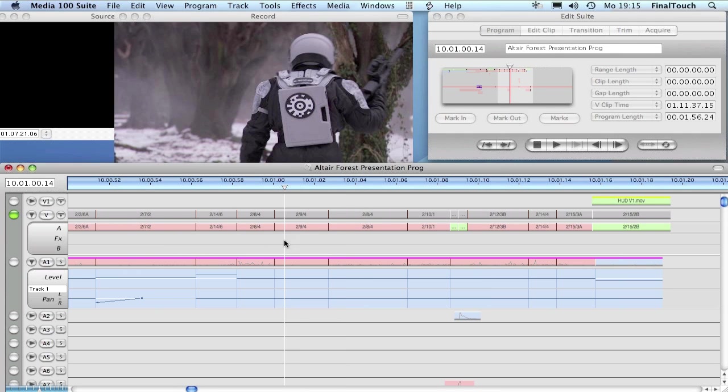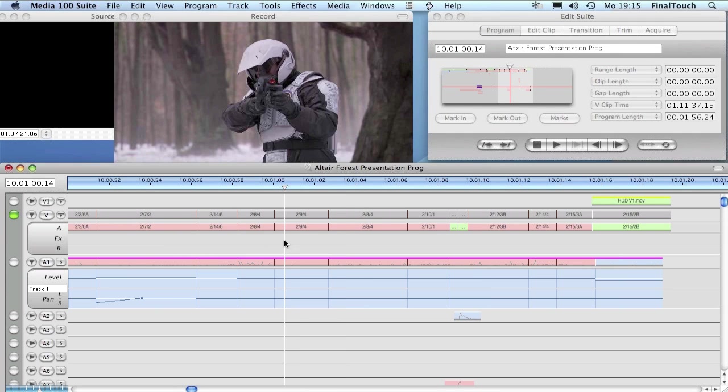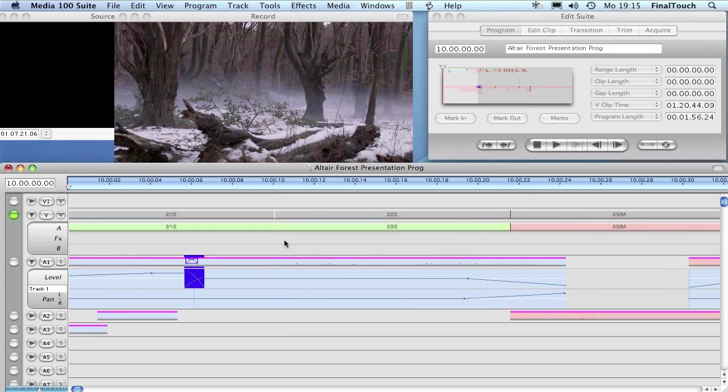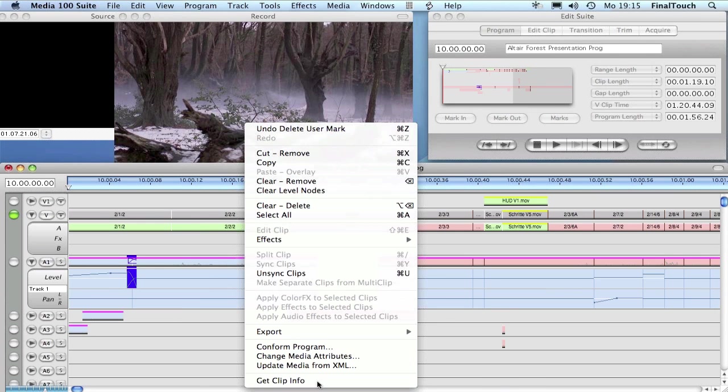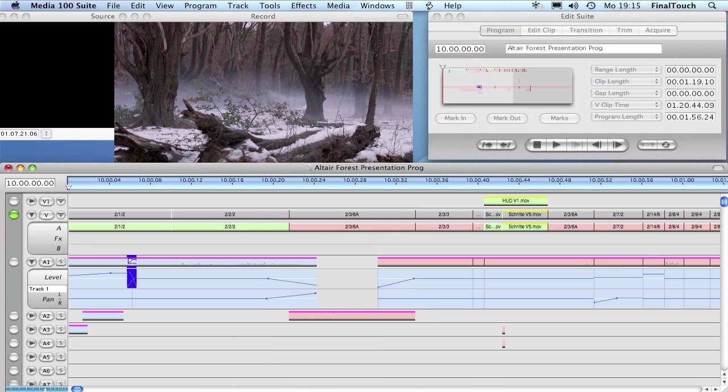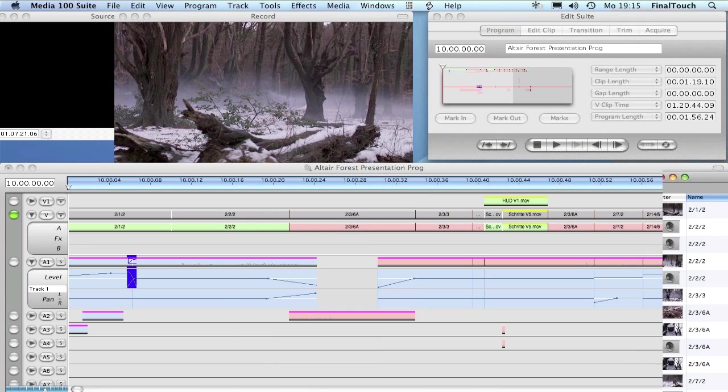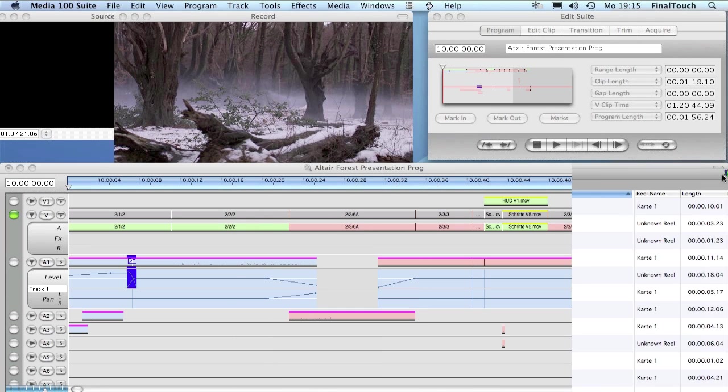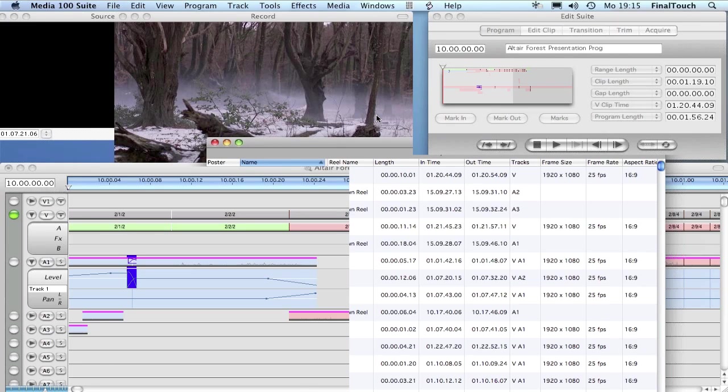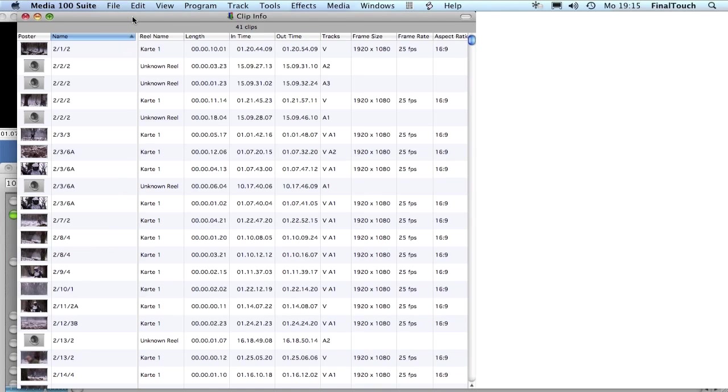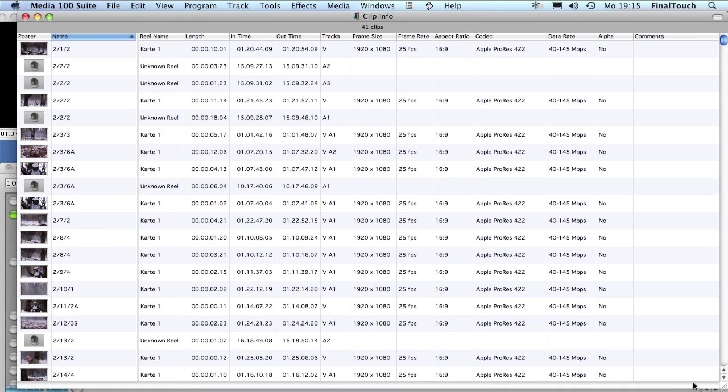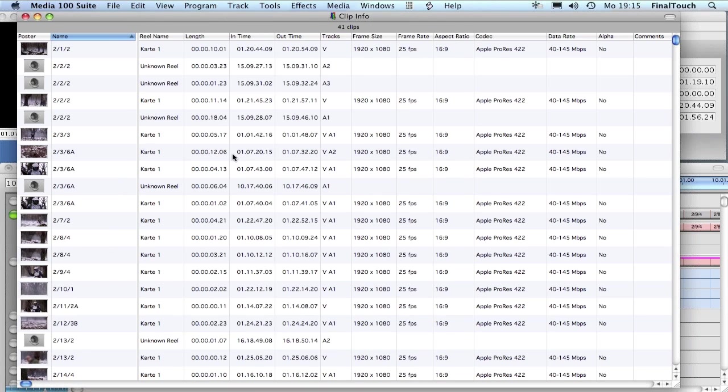Let's first have a look at our media files here. If I select all the clips in the timeline and right-click them, I can use the 'Get Clip Info' command down here and a bin gets opened. Let's move it over here so you can see it with the info about the clips I've used here in the timeline.